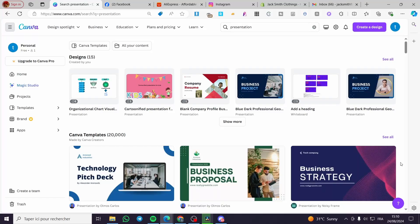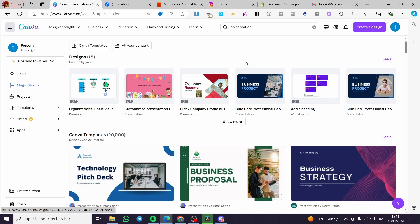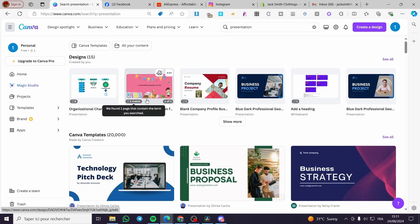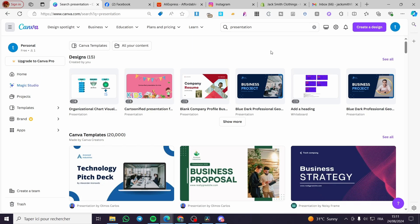How to see notes in Canva when presenting. Hello guys and welcome to this new tutorial. Today I'm going to show you how you can see your added presenter notes into the Canva presentation. It is very easy and very simple. All you need to do is follow up the tutorial from the beginning to the end and you will be good to go.